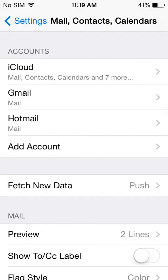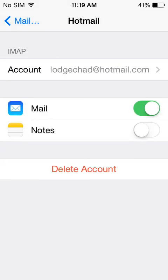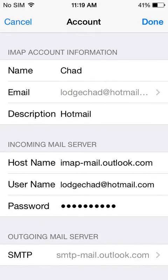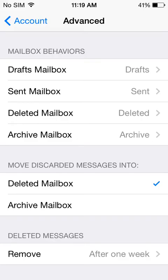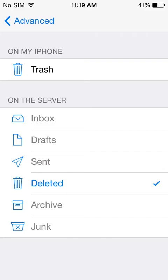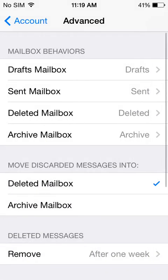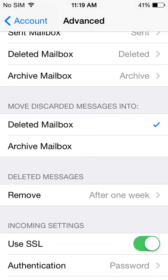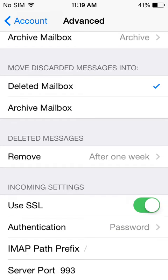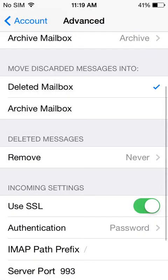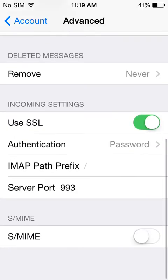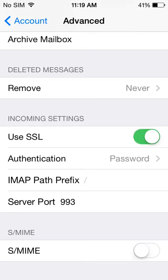One more thing — maybe two more things here. Go into your Hotmail account and then go to Advanced. If you want your deleted mail to go into your deleted mailbox, make sure you have that set, or else it'll archive. This option right here — when you discard messages it's by default set to archive messages, so make sure you change that. And if you don't want your mailbox automatically deleting your messages, make sure you remove that as well. Everything else you can leave the same. Hit Done.